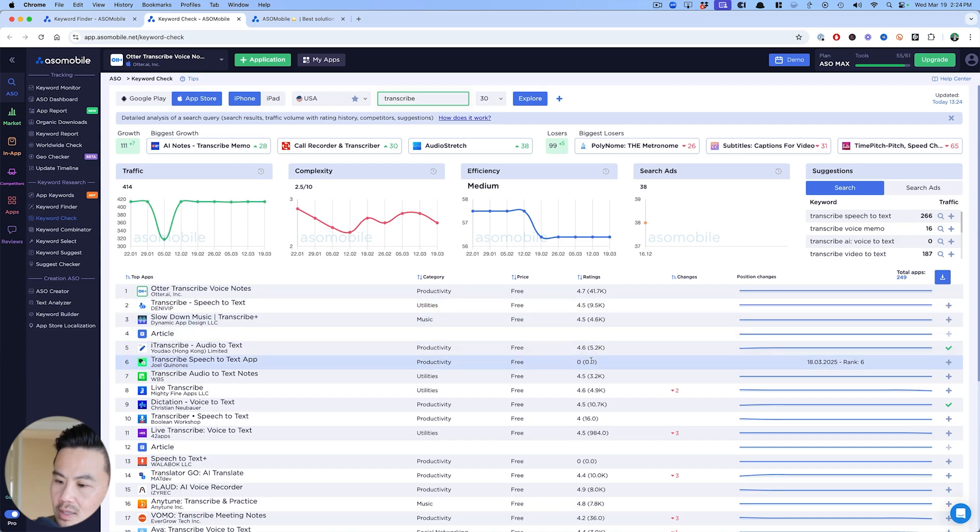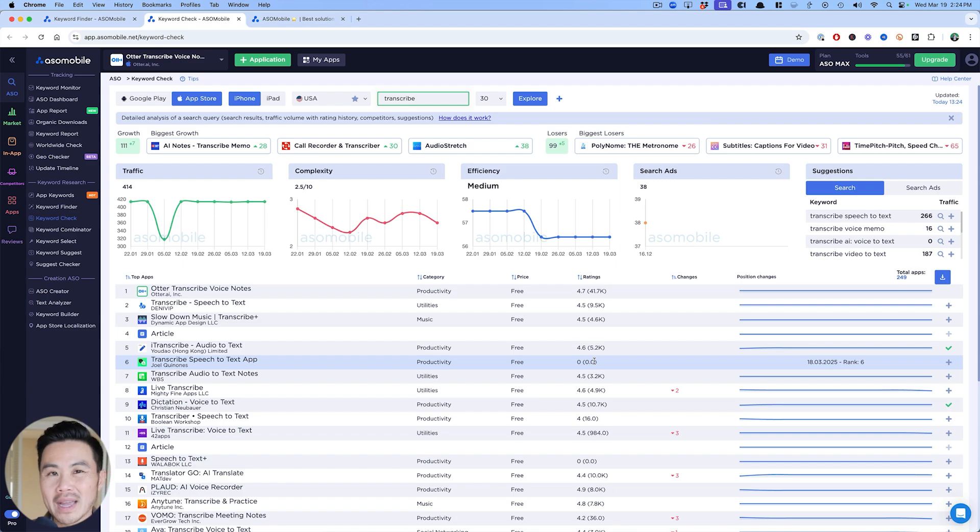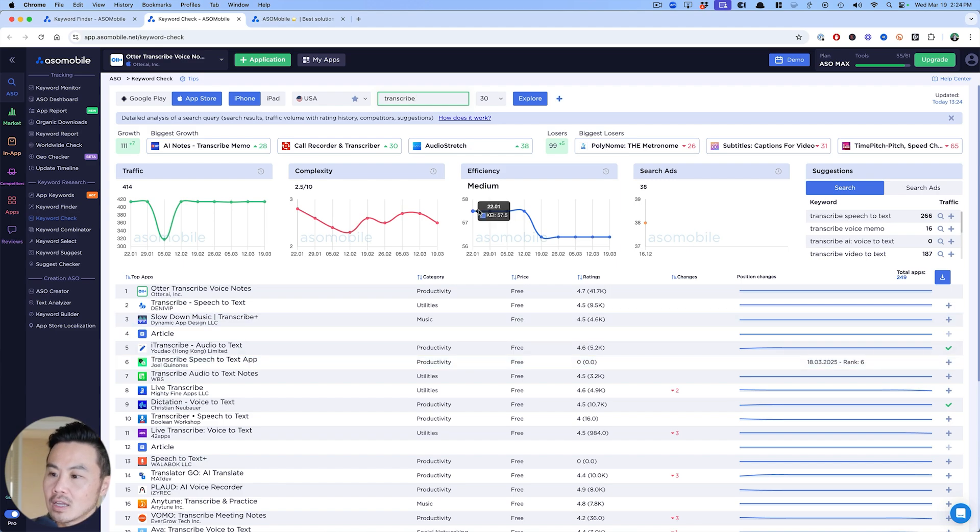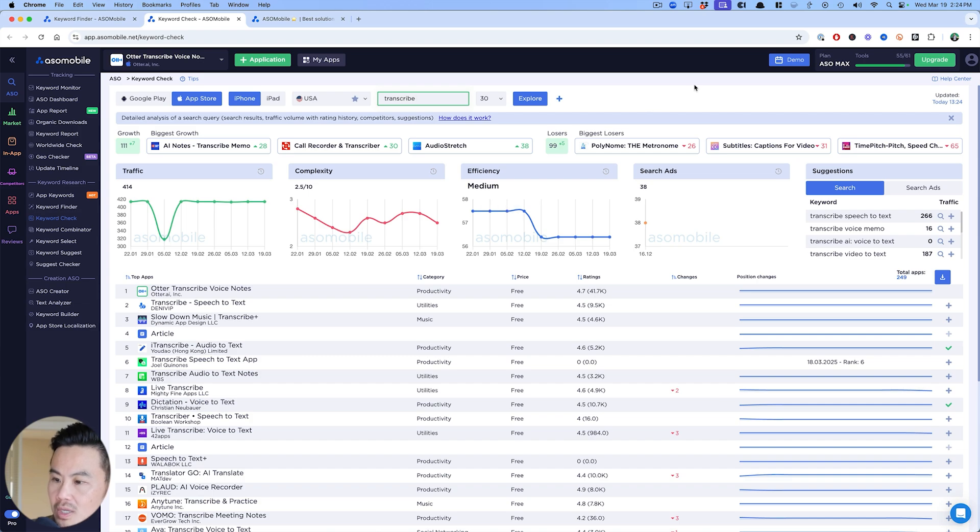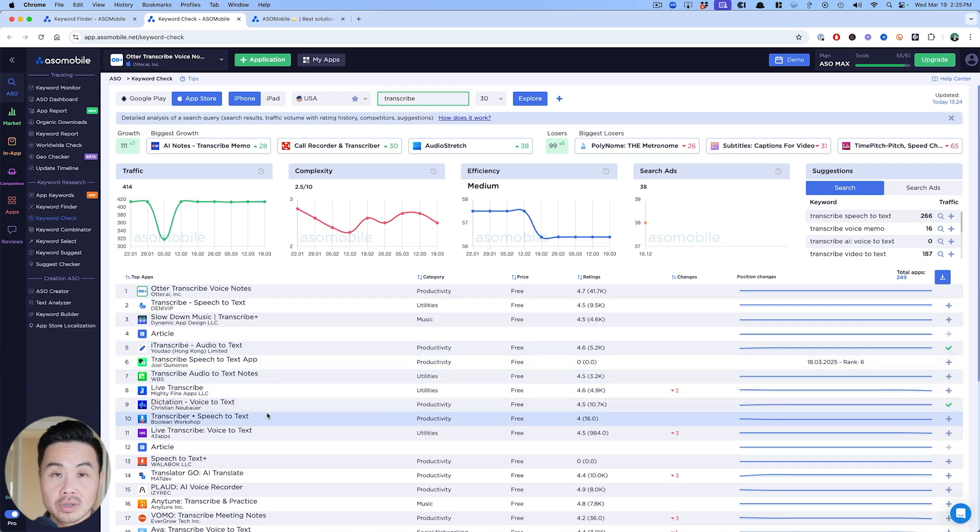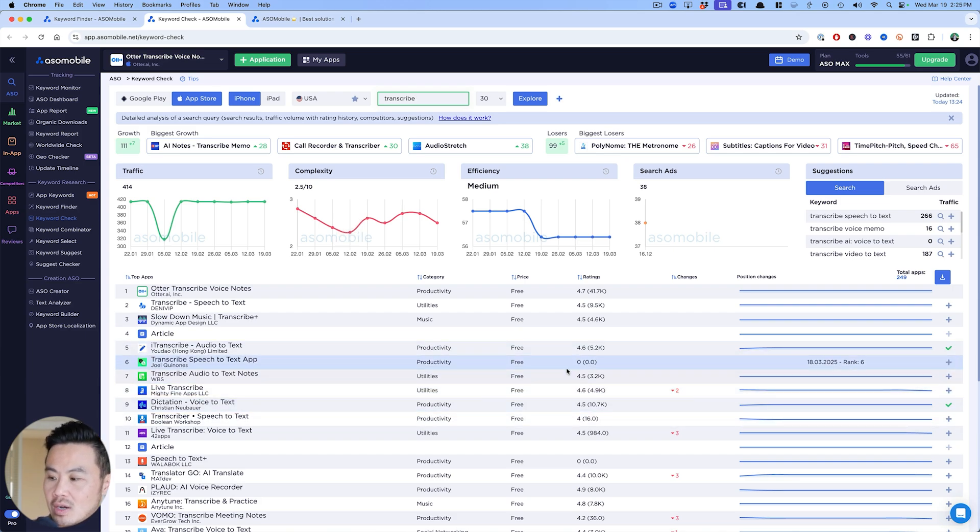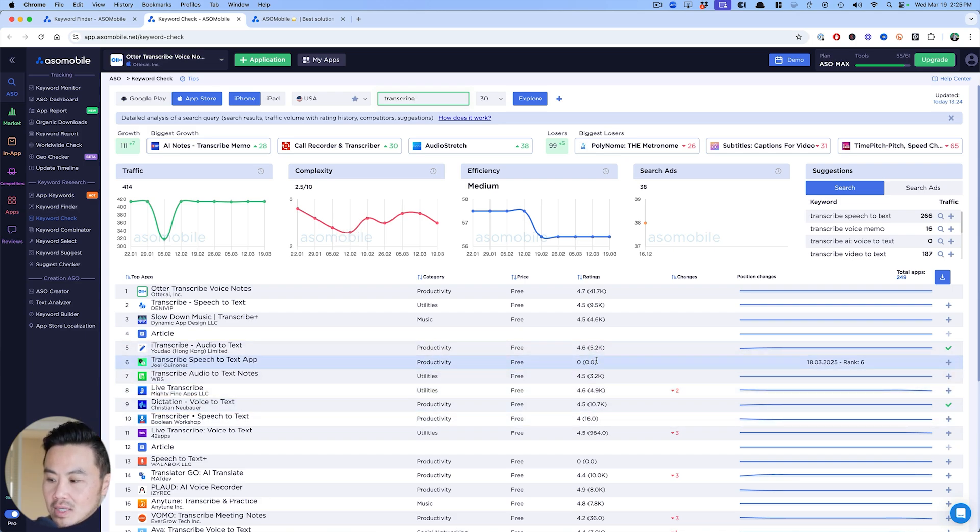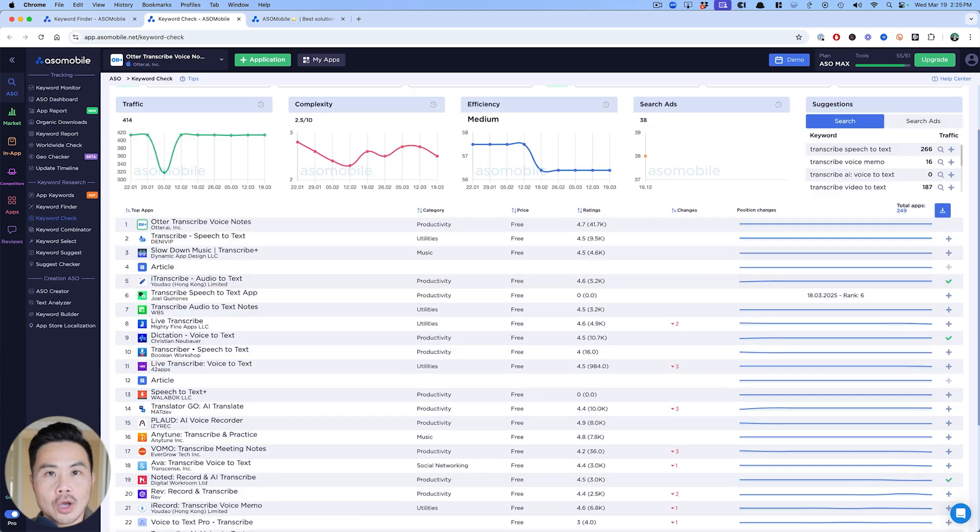Here you can see 9.5, 4.6, but there's this keyword that has zero ratings and zero. So this is my sort of back of the napkin math that transcribe should be a pretty low competition term based off the search results. I'm really looking for the top five and trying to find apps that don't have a lot of ratings—that usually is an indication of low competition.